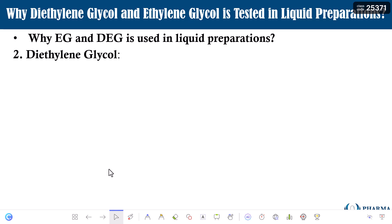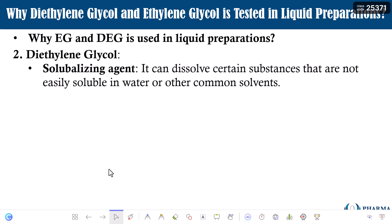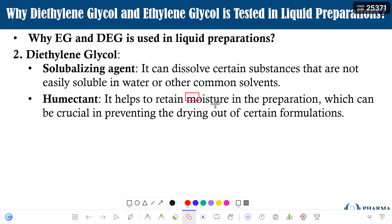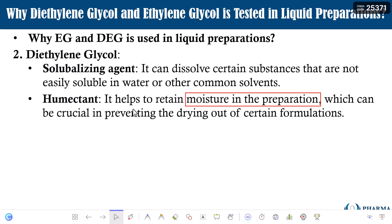Why is diethylene glycol used? Again, the same reason — as a solubilizing agent. Another reason for the usage of diethylene glycol is as a humectant, meaning it helps retain moisture content in preparations, which can be crucial in preventing certain formulations from drying out. It can also function as an anti-freezing agent. These are the reasons why ethylene glycol and diethylene glycol are used in pharmaceutical preparations.